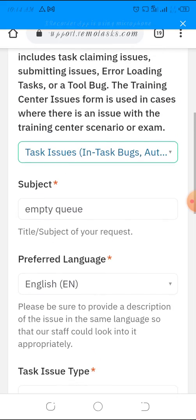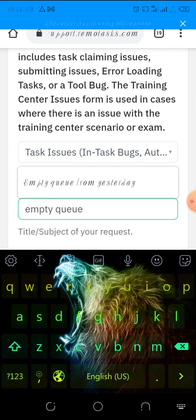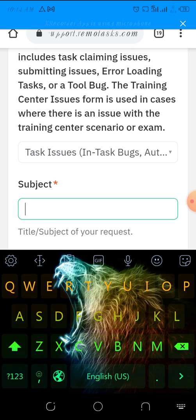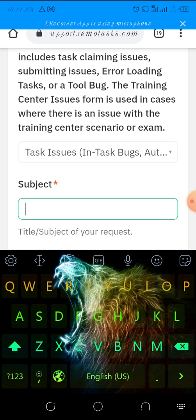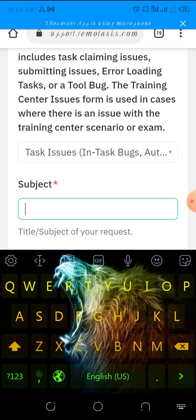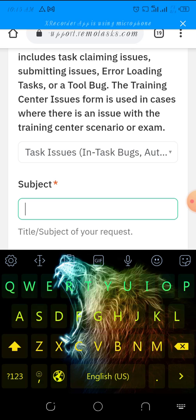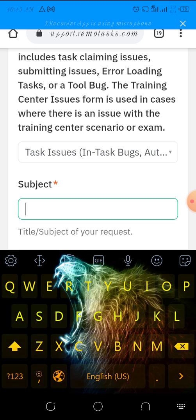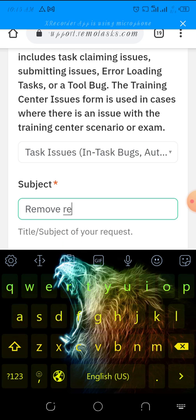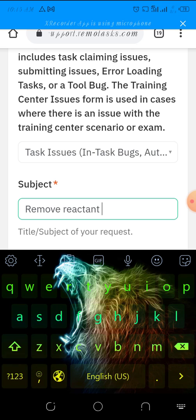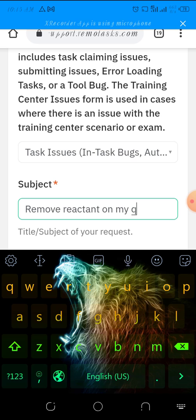For those facing a reactant issue - a certain categorization or annotation that's blocking you from doing other tasks - you have to say 'remove reactant' or 'remove reactant on my queue'.